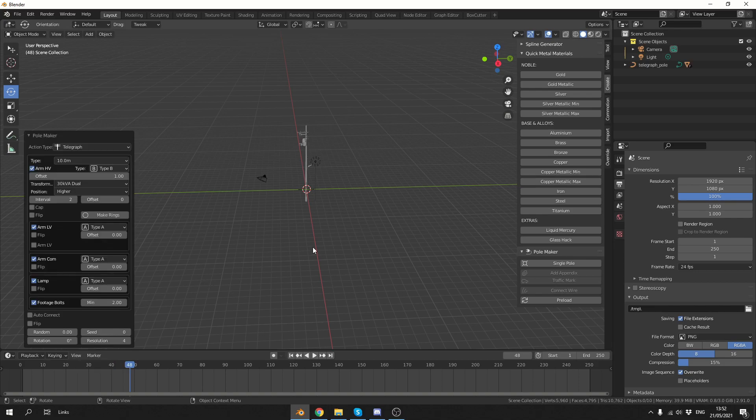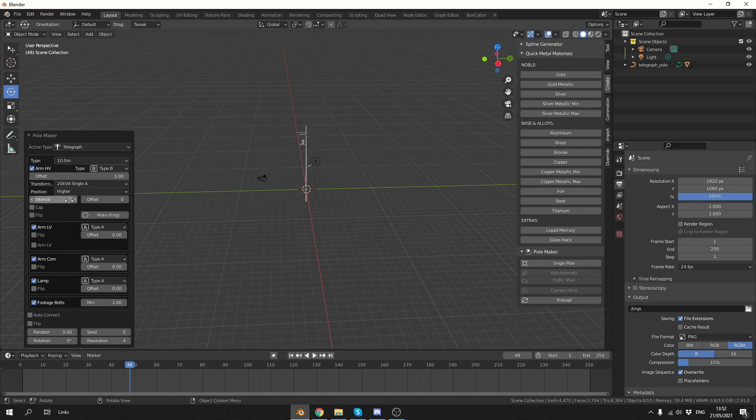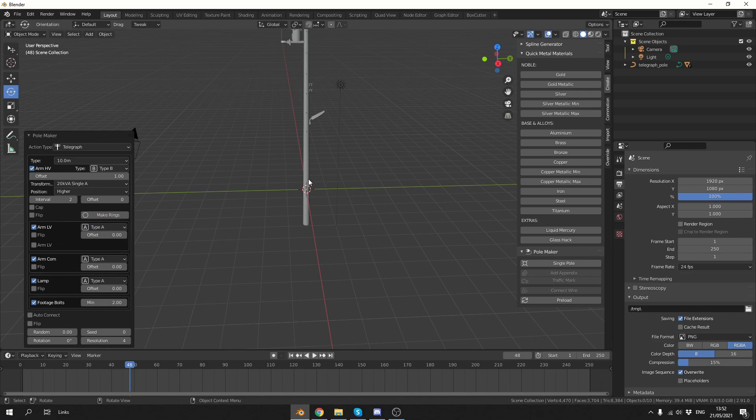And what it's going to do here is it actually appends it from another Blender file, just kind of like instancing. And we have several different options here. We can change the type, we can change the transformer, so we can go to like a 20k volt. I don't know why you would want to do that, but you might. We can change things like the resolution, we can add things like footage bolts, so they're the bolts that you actually stand on. And we can add things like a lamp as well.